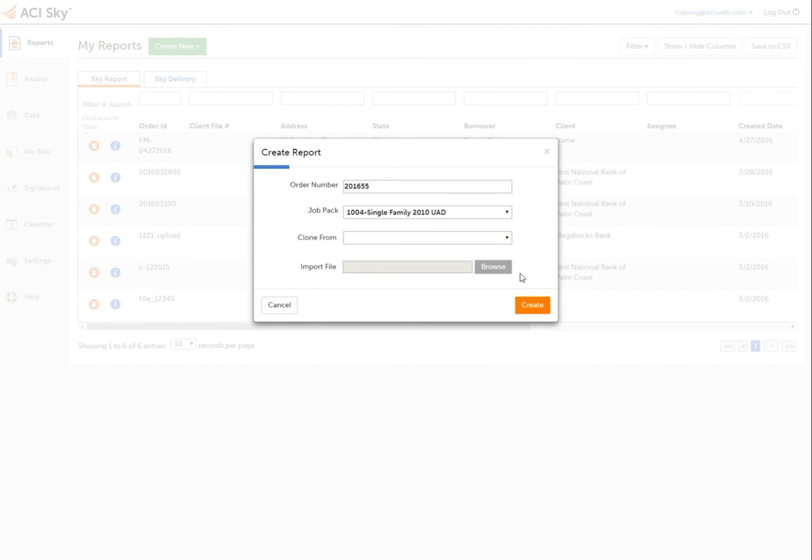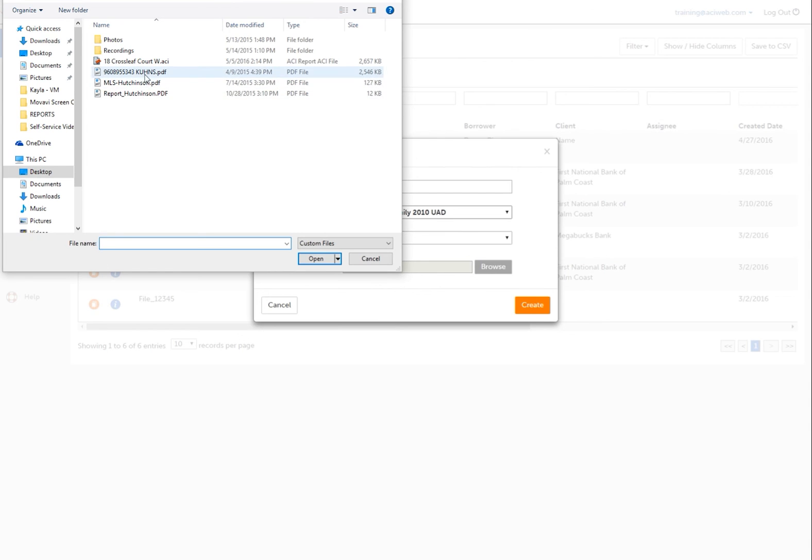Choose Browse next to Import File to use your favorite .ACI, XML, or PDF file to begin this new report.